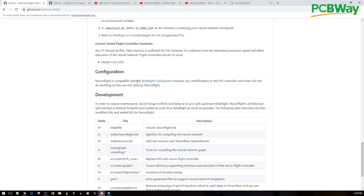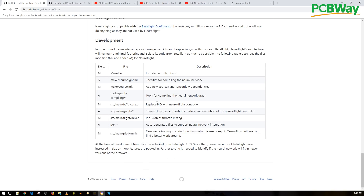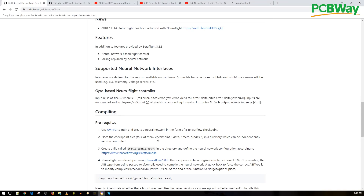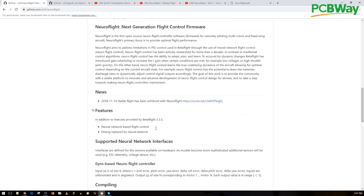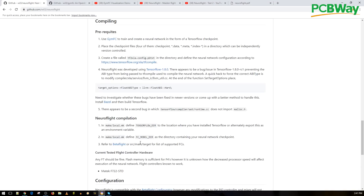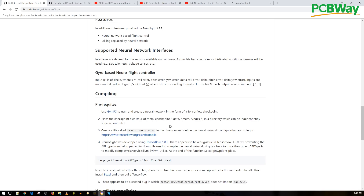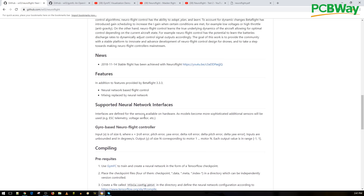Neuroflight is compatible with the BetaFlight configurator, however any modifications to the PID controller and mixer will not do anything as they are not used by Neuroflight - the AI handles that. So you don't have to change anything out of the box, which is awesome. We are using an older BetaFlight base, but once this gains more attention we can see later versions and possibly a lighter version ported to Neuroflight. You could also feed in voltage sensor data so the AI can calculate throttle response as battery voltage drops.